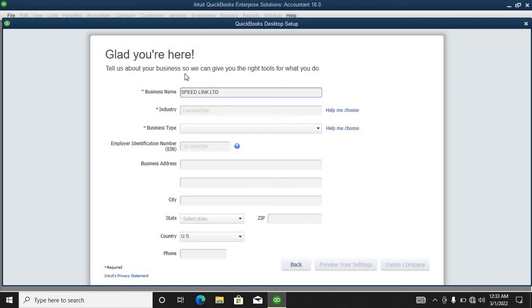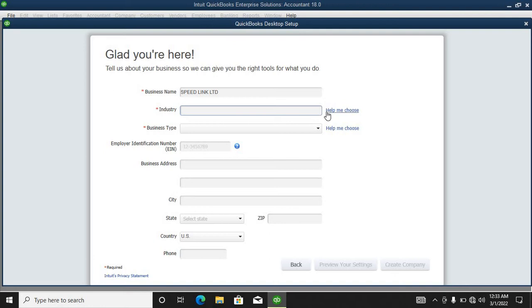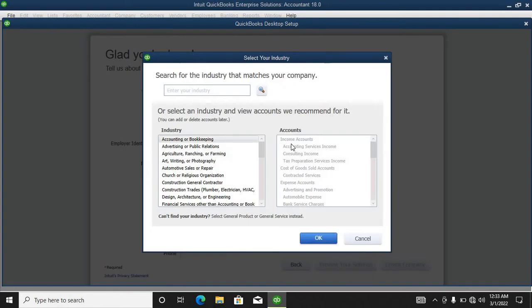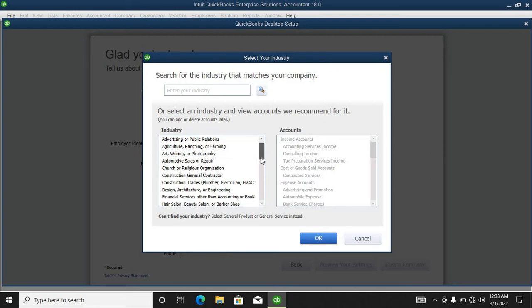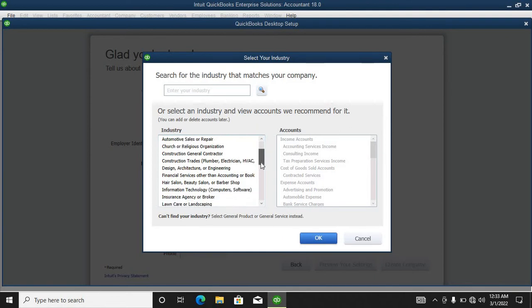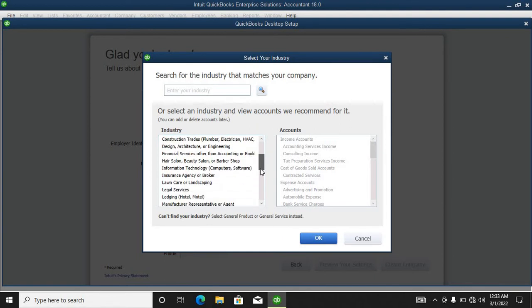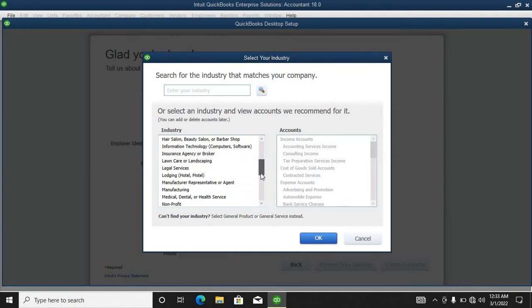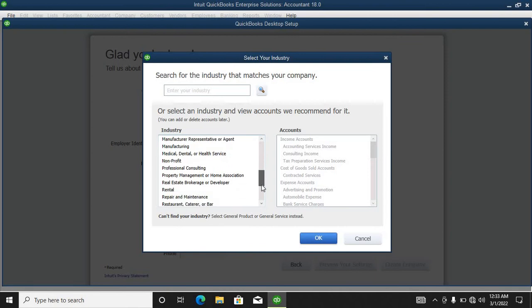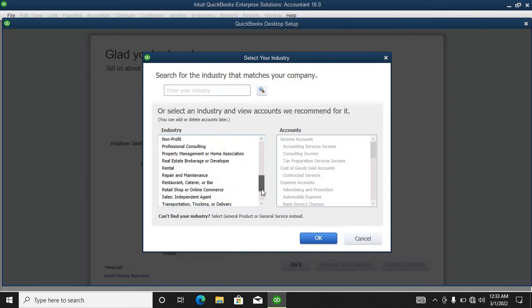For the industry, we can choose. Let me look for the category that suits our business.